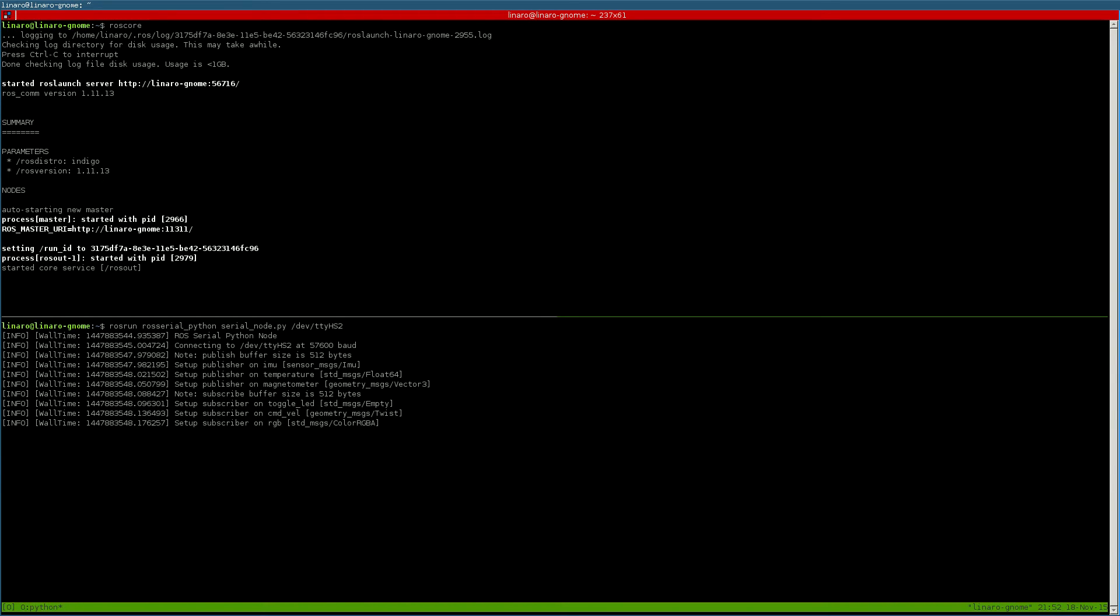We need to wait until these messages appear, which means that the communication with the board was successful.